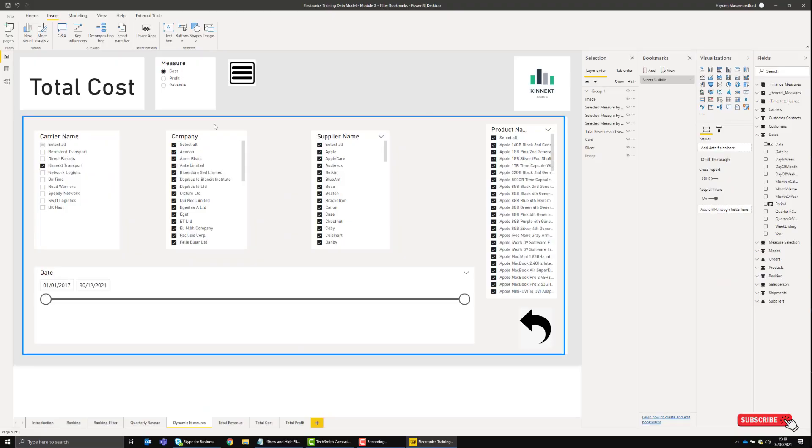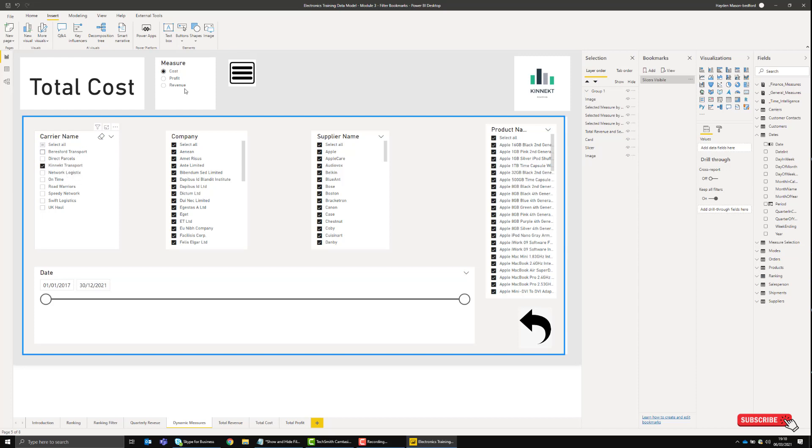The reason I want to do that is every time this bookmark is triggered, it will always filter for Connect Transport if we don't remove Data. I don't want that. I want the user's filters to be applied every time they open and close this screen. Now that we've got the 'Slicers Visible' bookmark...